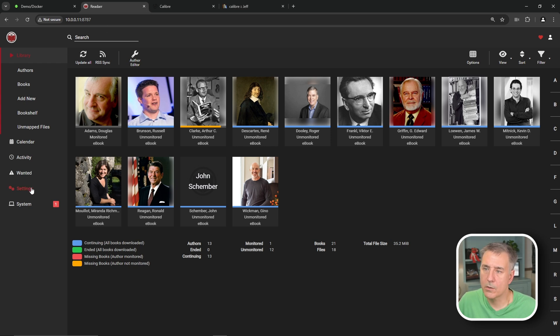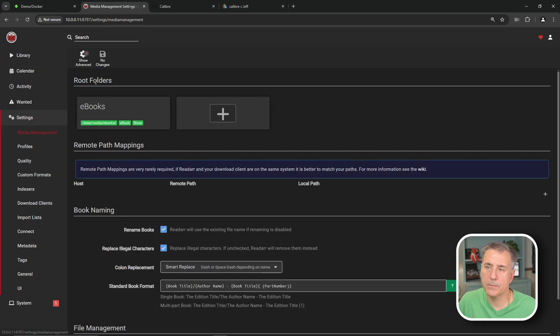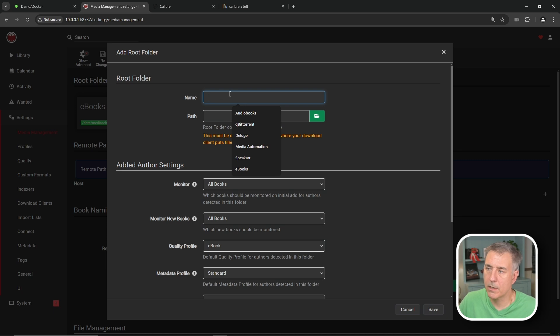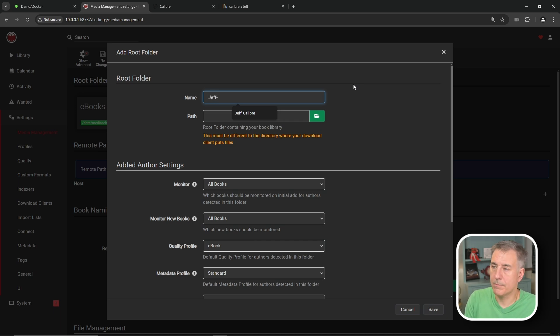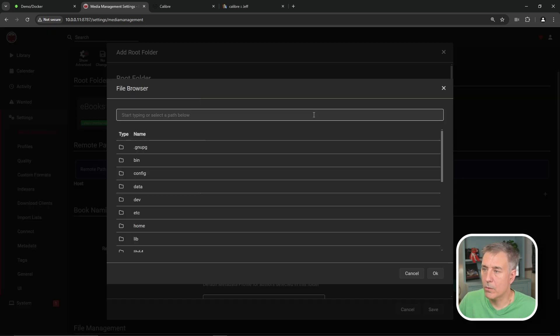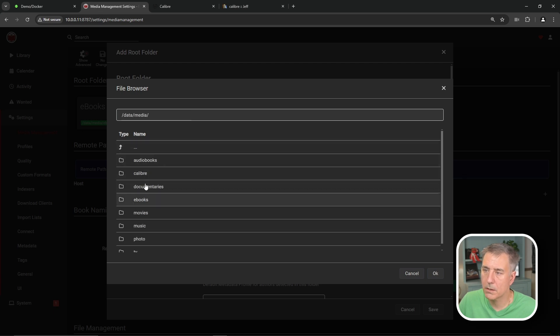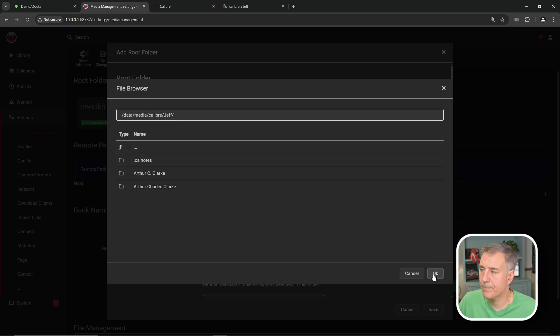So once you're in ReadR, we're going to need to go down to settings, and then to our media management. We're going to click on the big plus. Next, we need to put in a name. Typically on the name here, if it's just one library that I have, I'll name it Calibre Library. If I'm going to have multiple users, then I will put in the user's name and then like a dash, Calibre, something like that. It's just so I know what it is. And then the path location, I will browse to that now. We'll hit the search box. We'll go to data, media, then it's under Calibre, and then my library is there. And I'll hit OK.